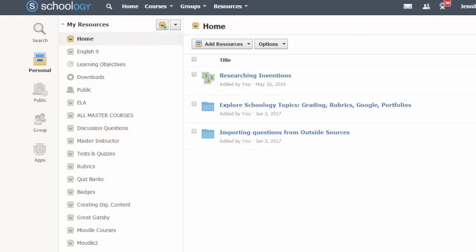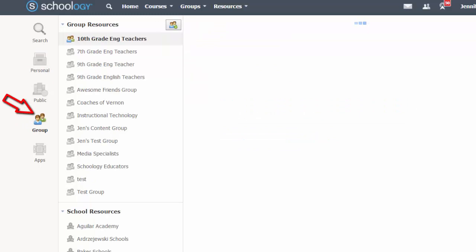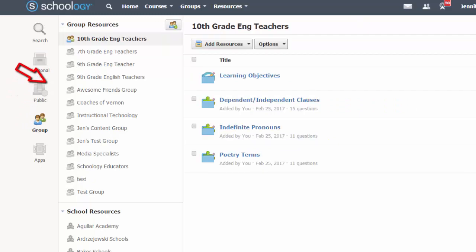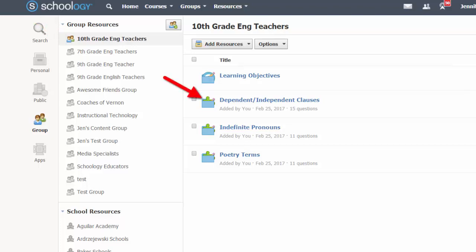I want to create a collaborative bank that all of my 10th grade English colleagues can add questions to, so I will click on group and then find the name of my group to create the question bank here. There are three existing question banks in our group as noted by the question banks icon.